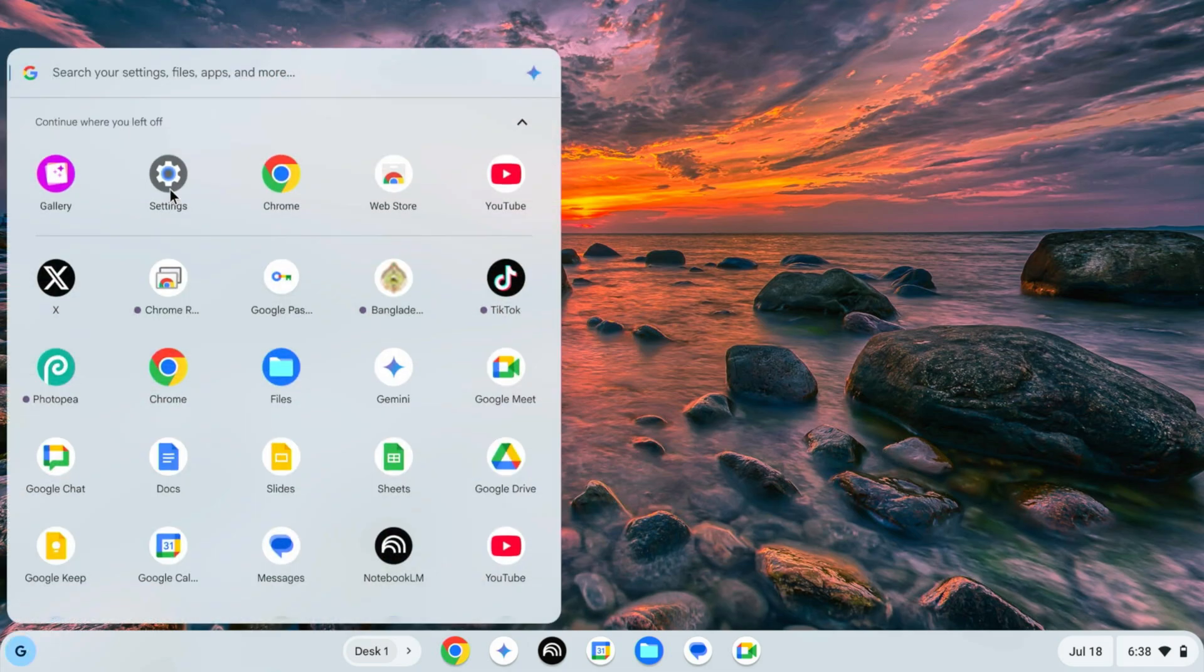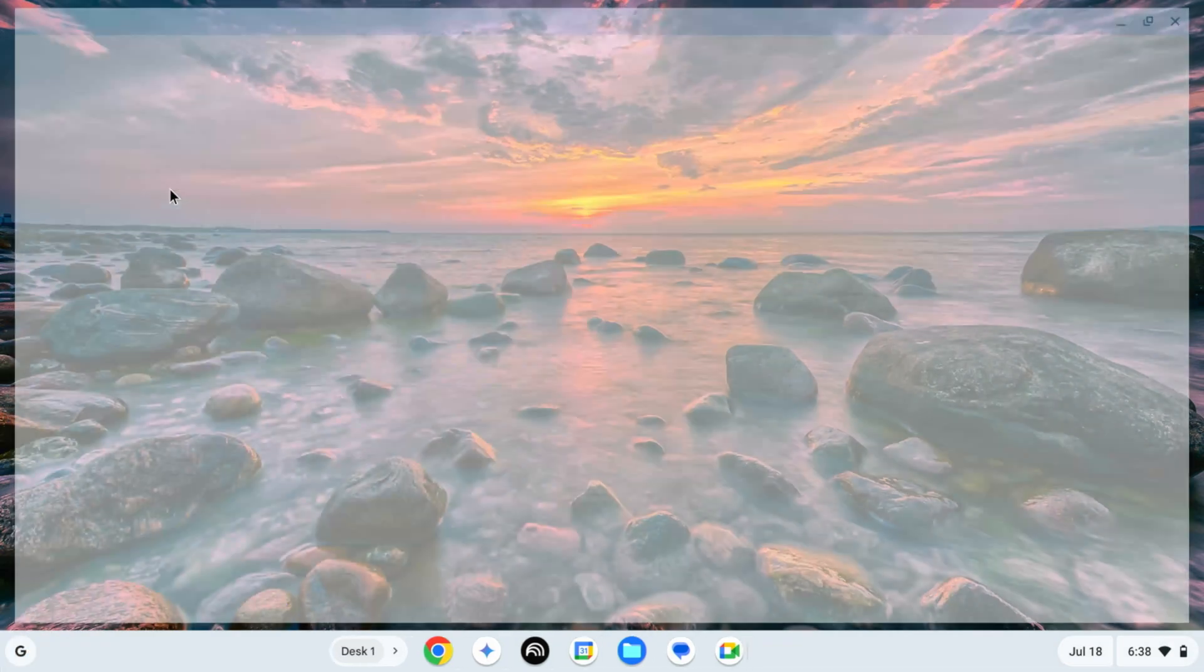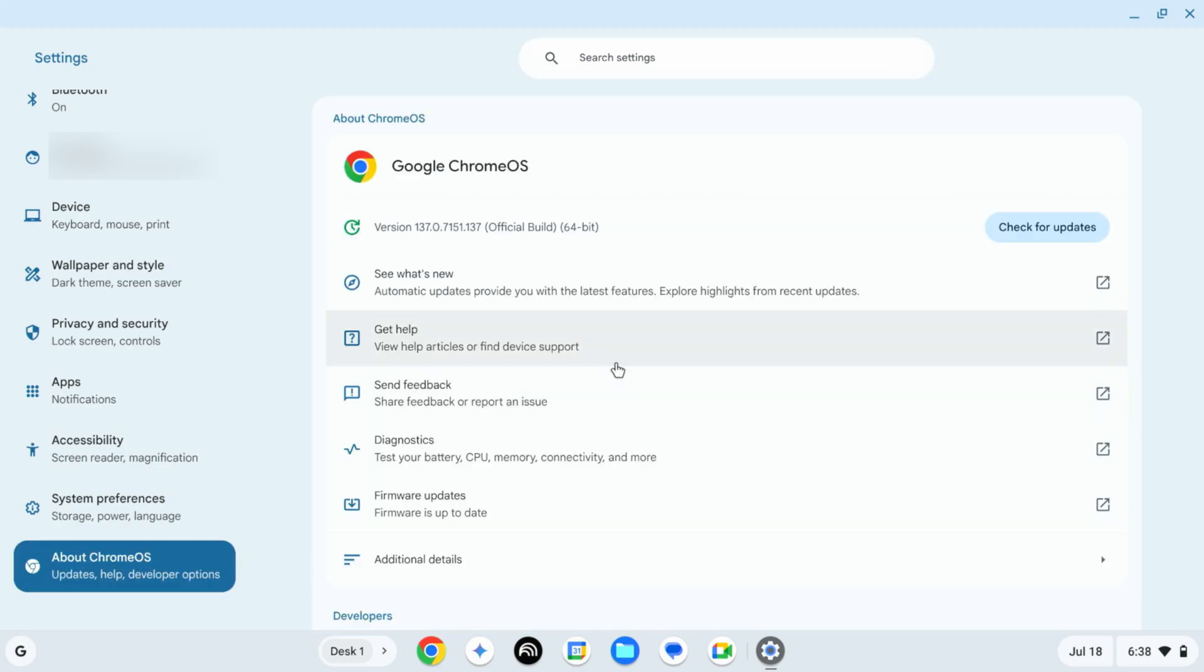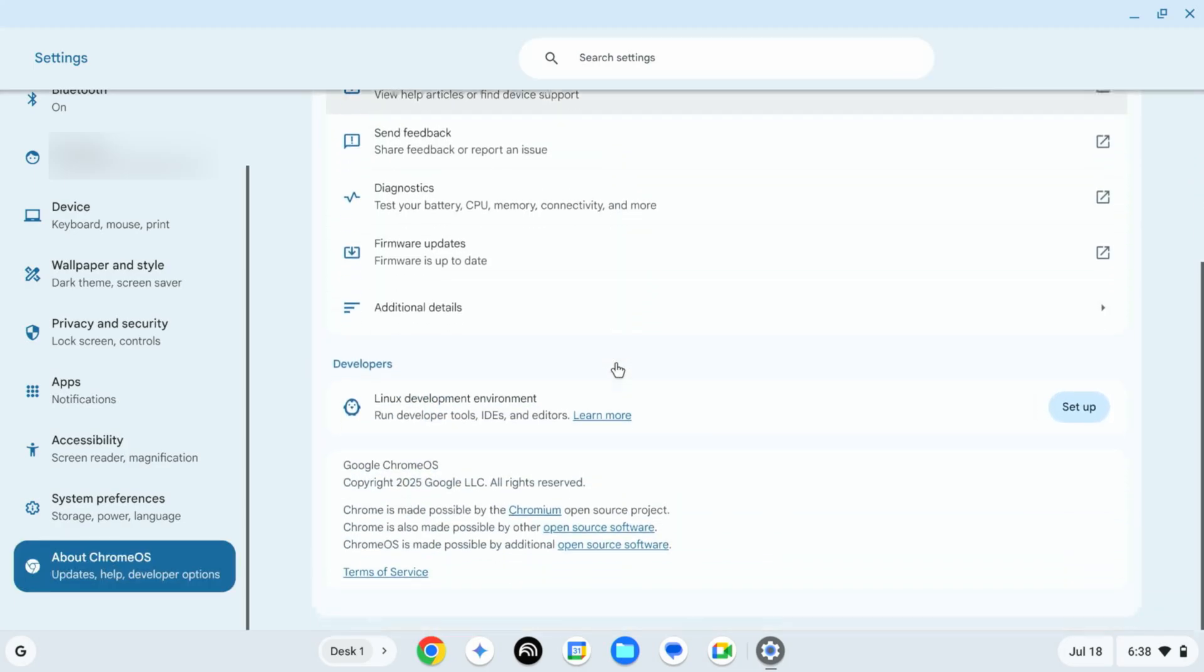Then click on Settings and click on About Chrome OS. Then scroll down and here you will get an option called Linux Development Environment.